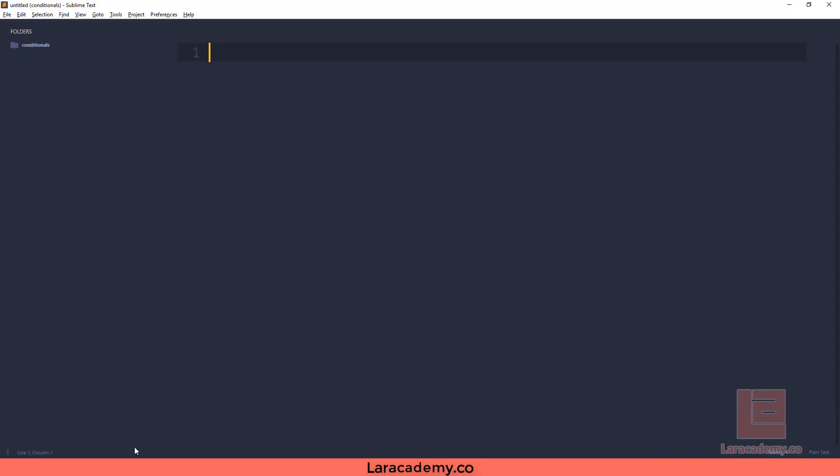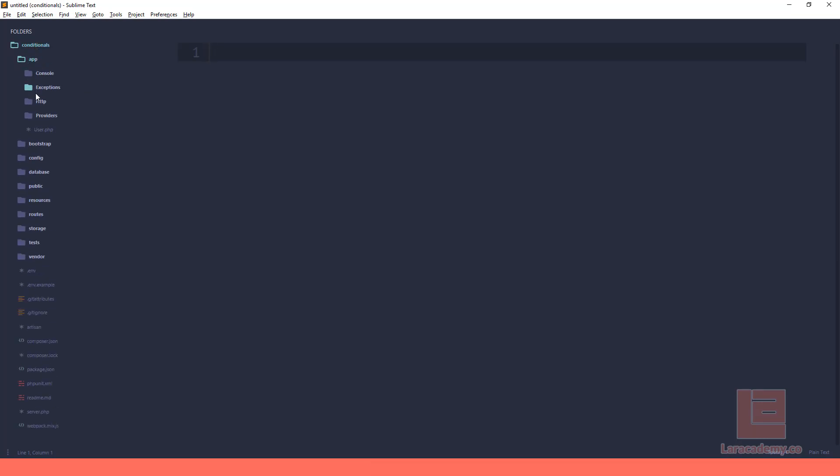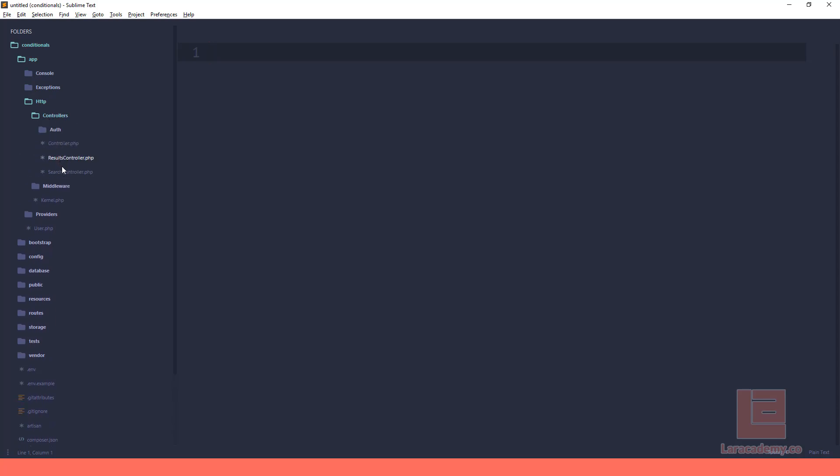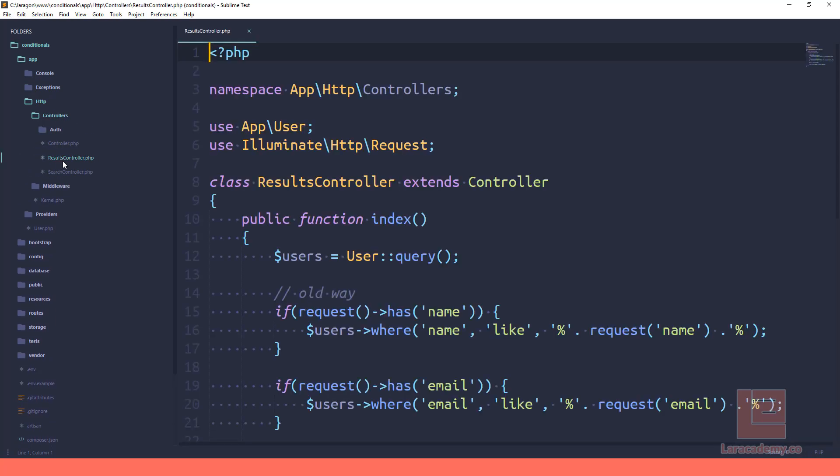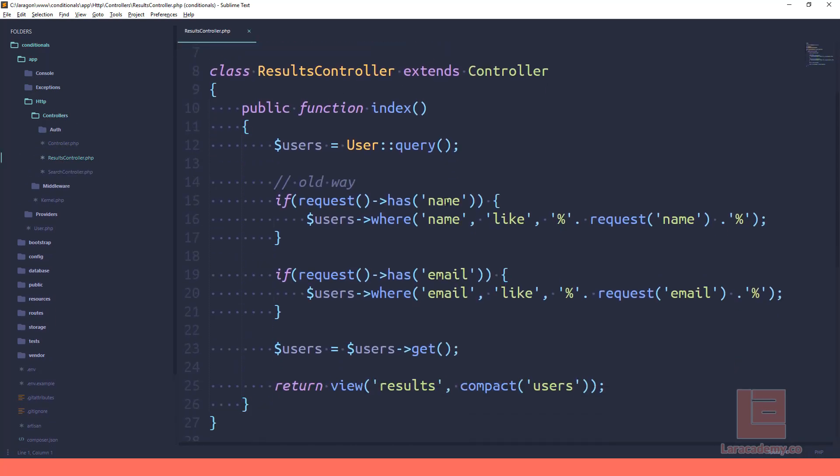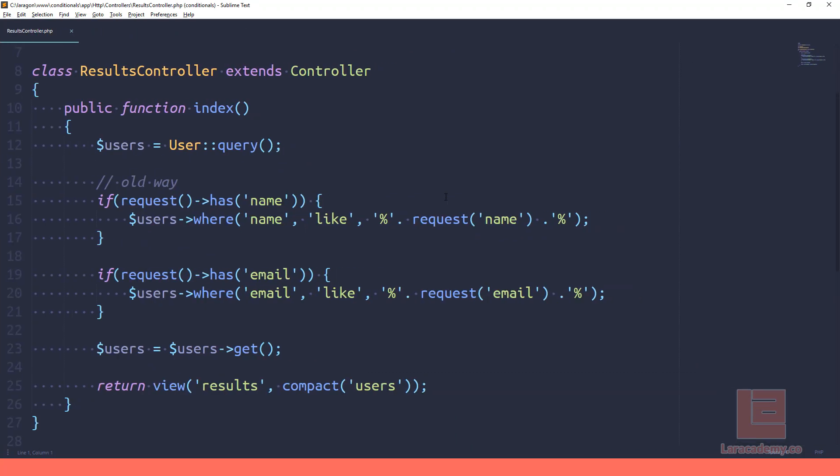If we take a look at this code, you'll hopefully see some similarities here. If we go into our app HTTP controllers and specifically our results controller, you can see that we have a very old way of doing things. This way is perfectly fine, but we just want to talk about how we can improve this by using conditionals.